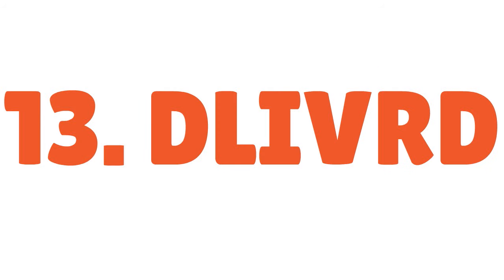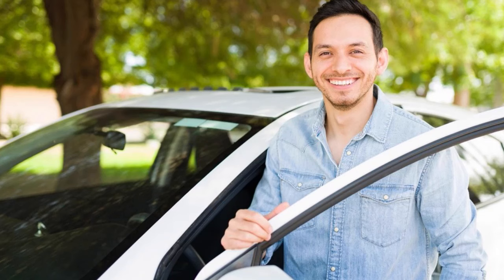Then you have Delivered, spelled D-L-I-V-R-D. The earning potential here is up to $25 per hour. Numerous restaurants are now using the Delivered platform to manage their customers' home deliveries. Delivered provides next day delivery for clients.